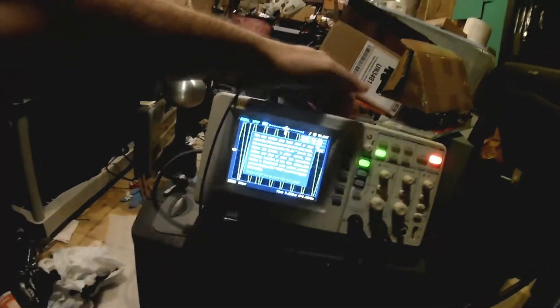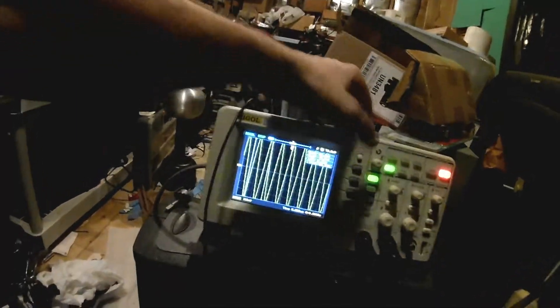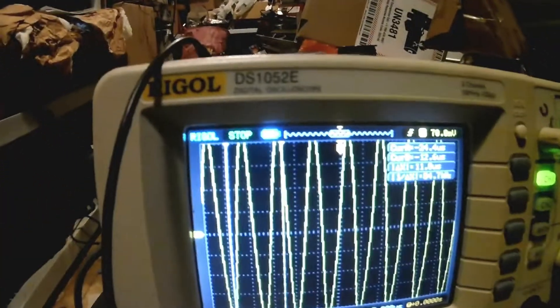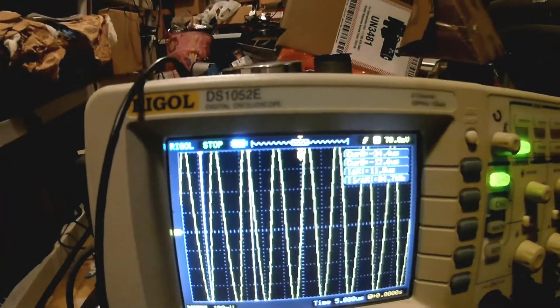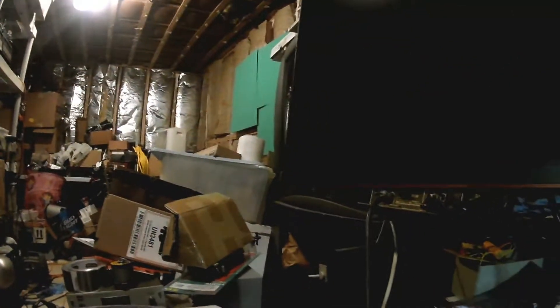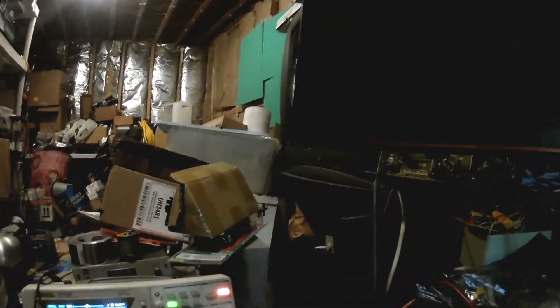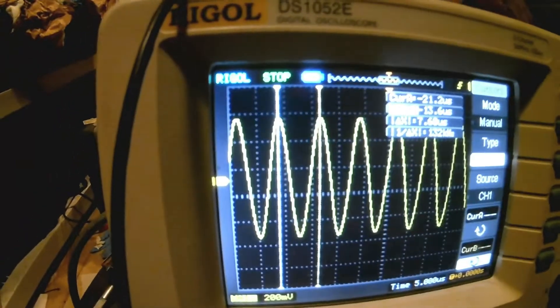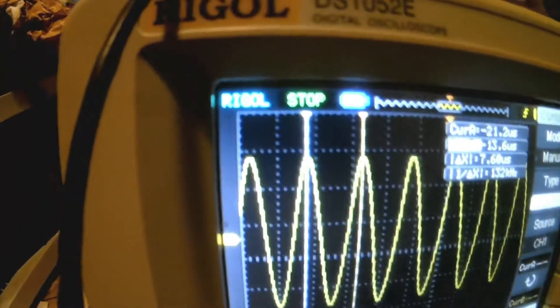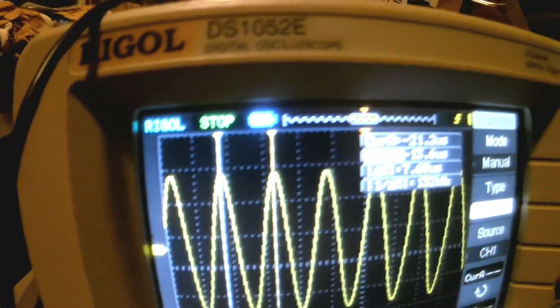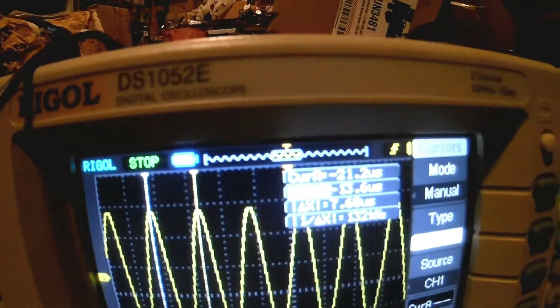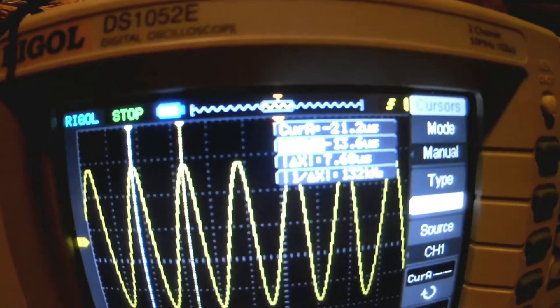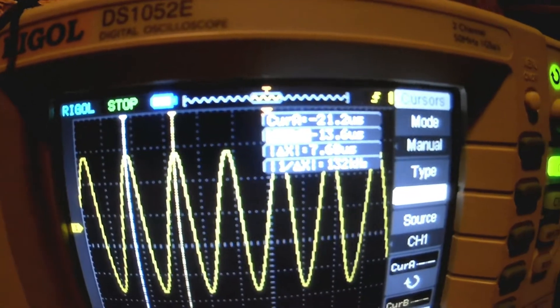Yes. Come on. Okay, let's see if we can get some cursors and measure what that signal is. Okay, so I got the cursors on the signal, and it looks like about 132 kHz.